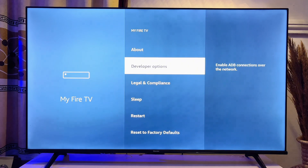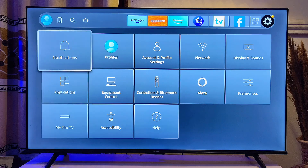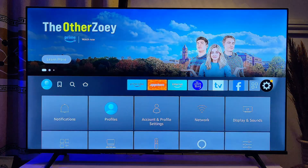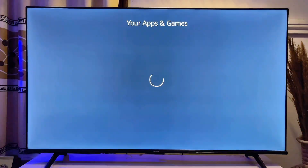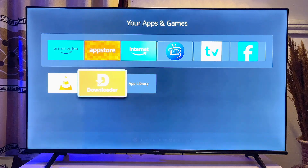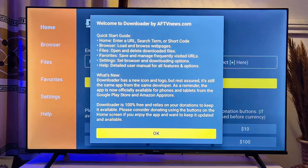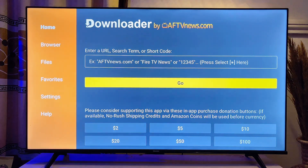Once you're done with that, go ahead and open up the Downloader app on your Fire TV Stick. Come over to the app and you should see the Downloader app — go ahead and open it up. You also want to give Downloader permission to access files and folders on your Fire TV Stick, so click on Allow, then click OK.